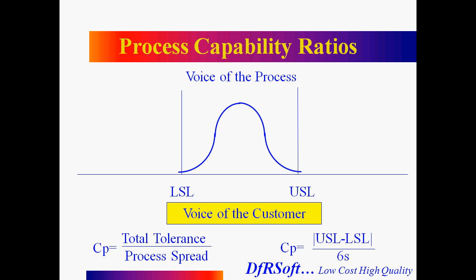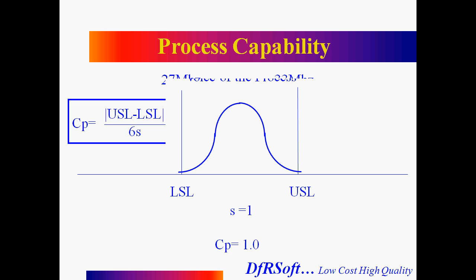First, we'll look at process capability ratio. It's basically how many six sigmas can I fit into my lower and upper spec limit. So that's really what the equation is saying. Here's an example. If I have an item with 27 to 33 megahertz and my standard deviation is 1 megahertz, 1 times 6 on the bottom, divided by 6 on the top, the upper minus the lower, gives me a CP of 1.